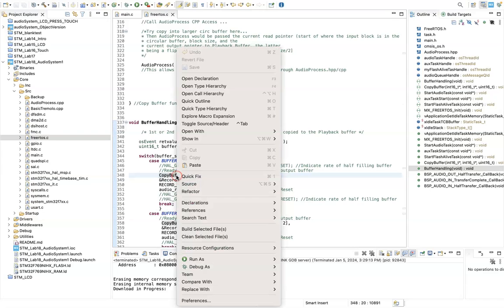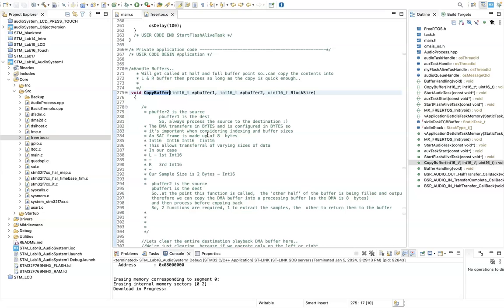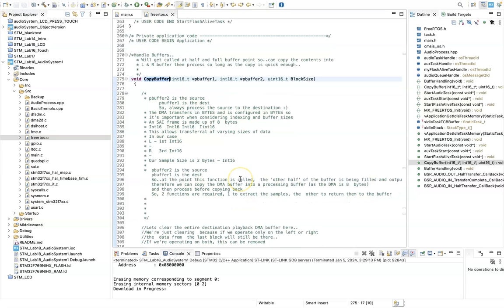So during the copy buffer function, what we want to do, we know that we've got a half of the record buffer that has audio samples to be processed, and we could choose to either copy them straight across or do some processing of them. Just to outline some of the buffer arrangements.